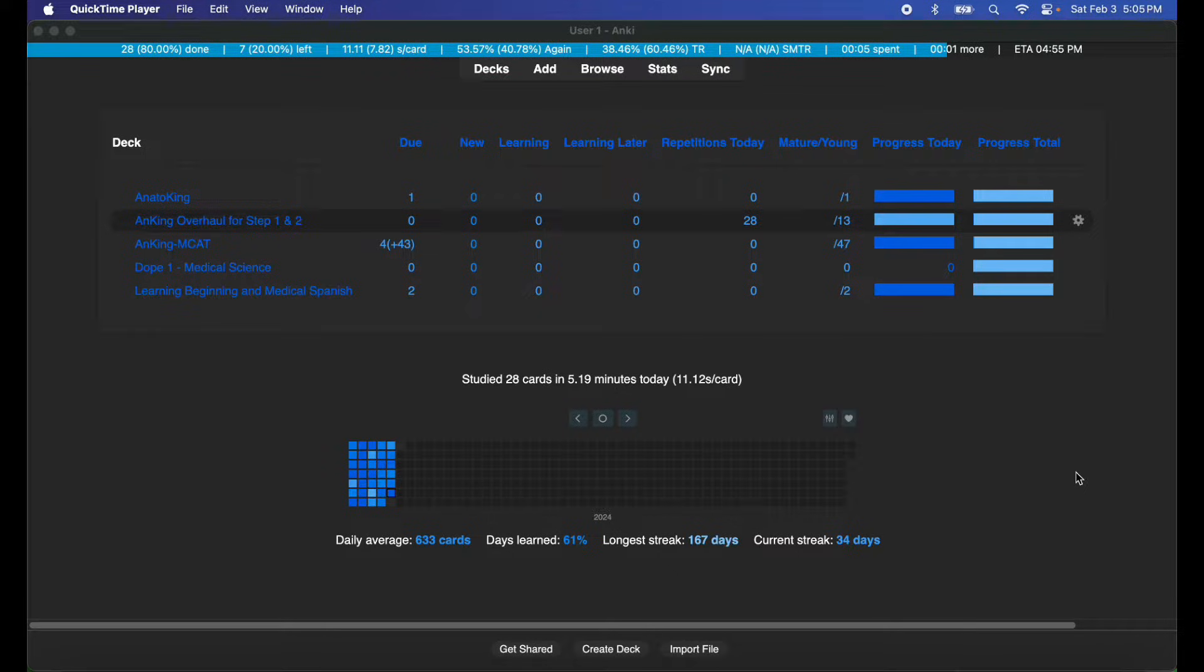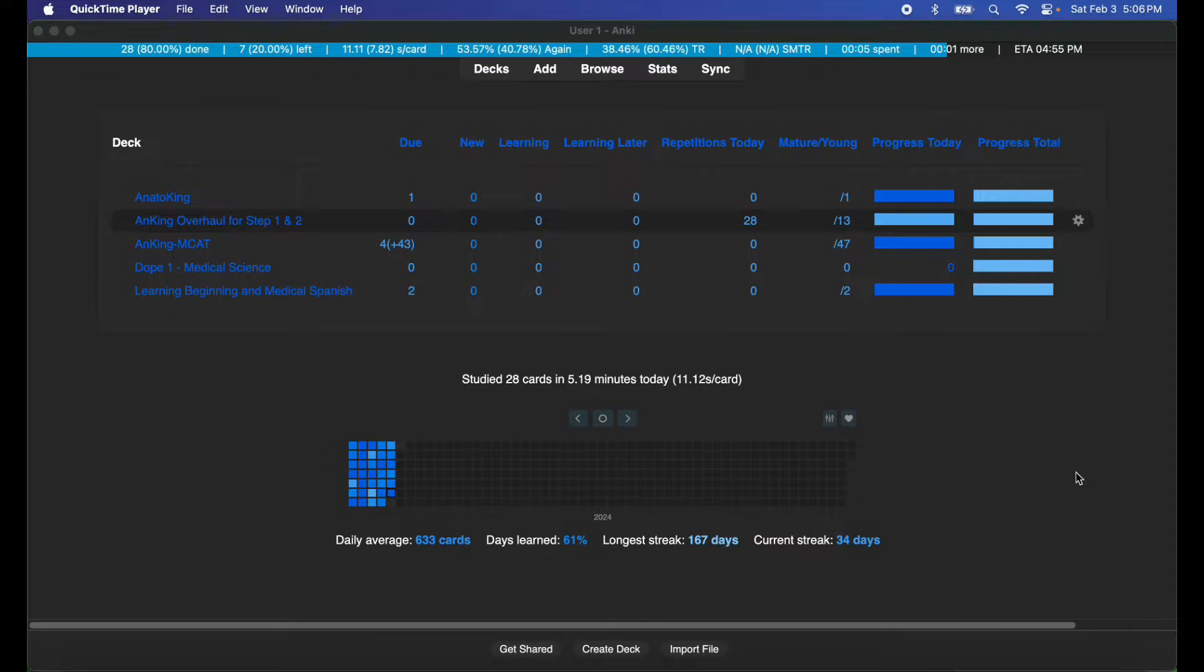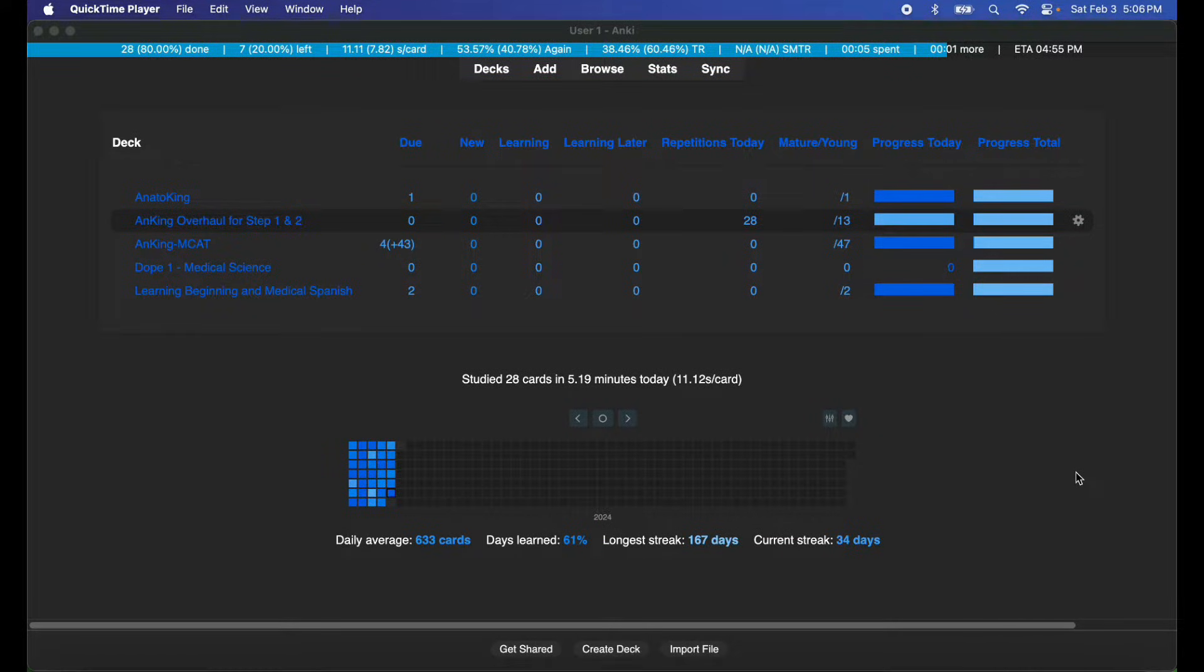Please keep in mind Anki iOS edition costs money to download—I think it's about $25 or $29, not too sure what the current market price is. And if you have an Android, Anki for Android is free, so just go ahead and keep that in mind.